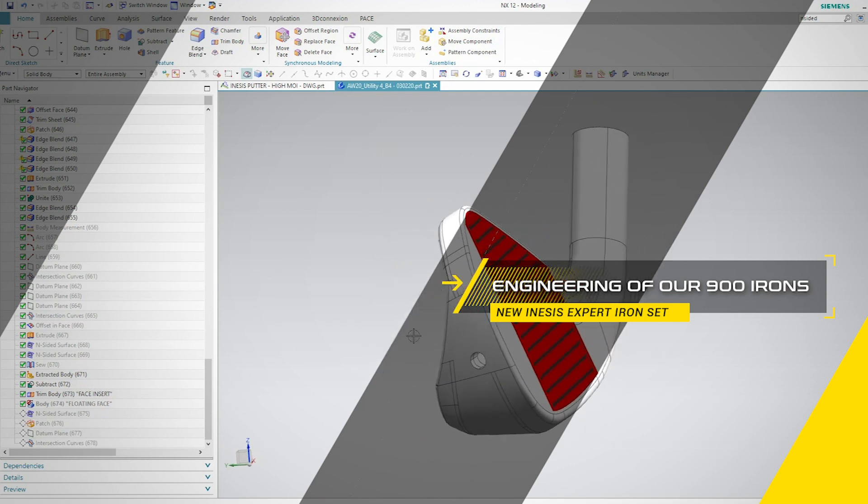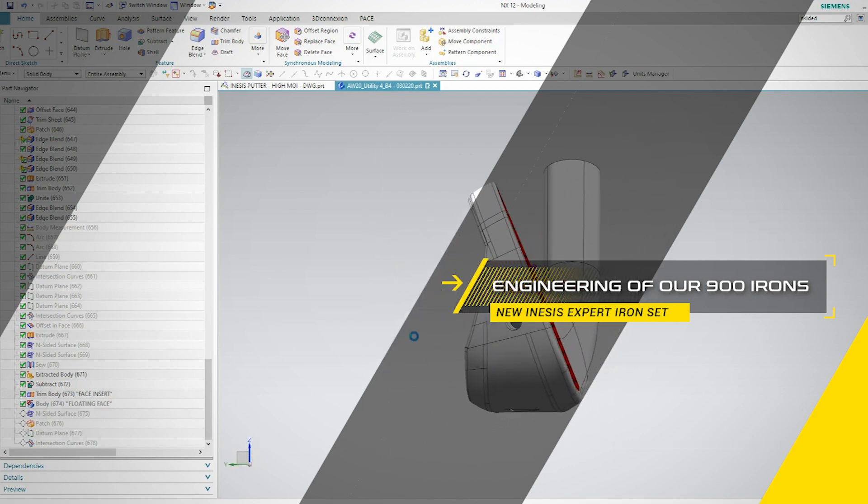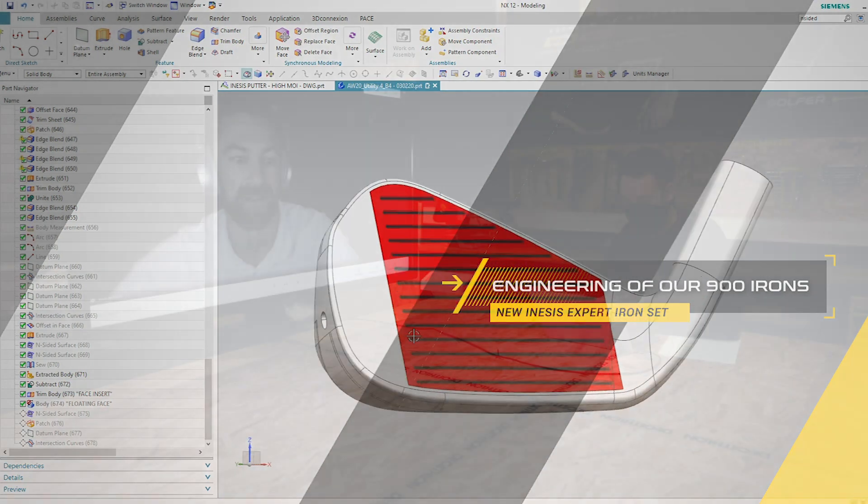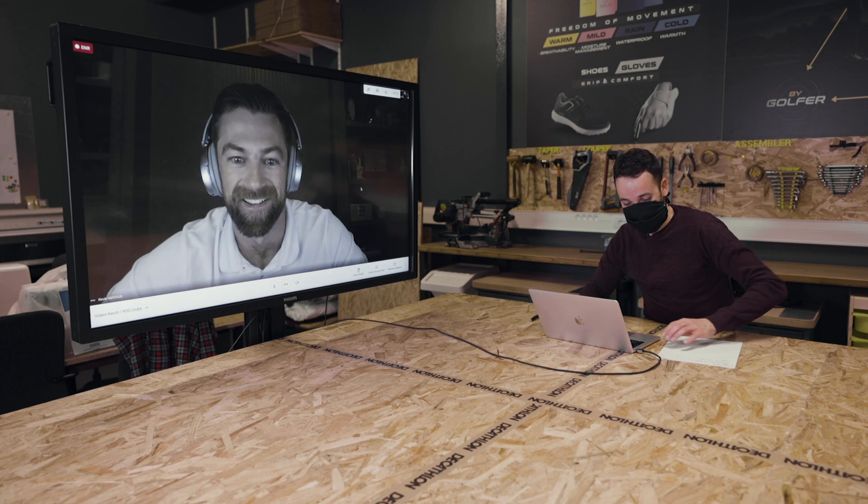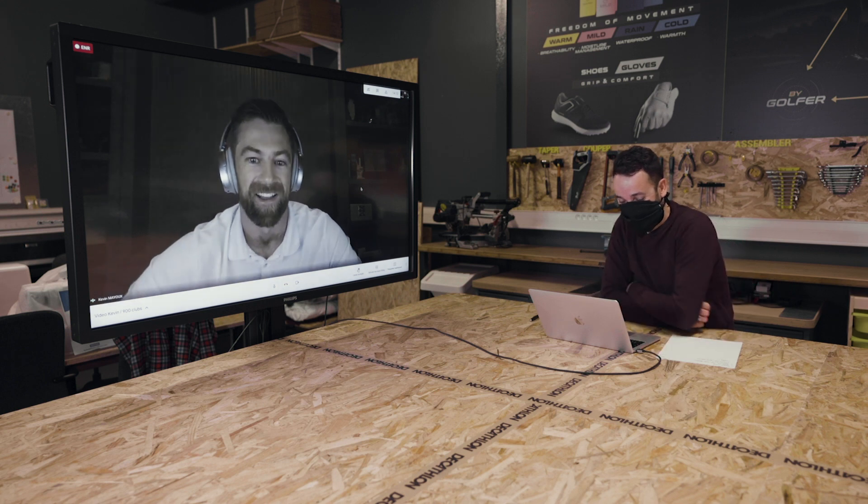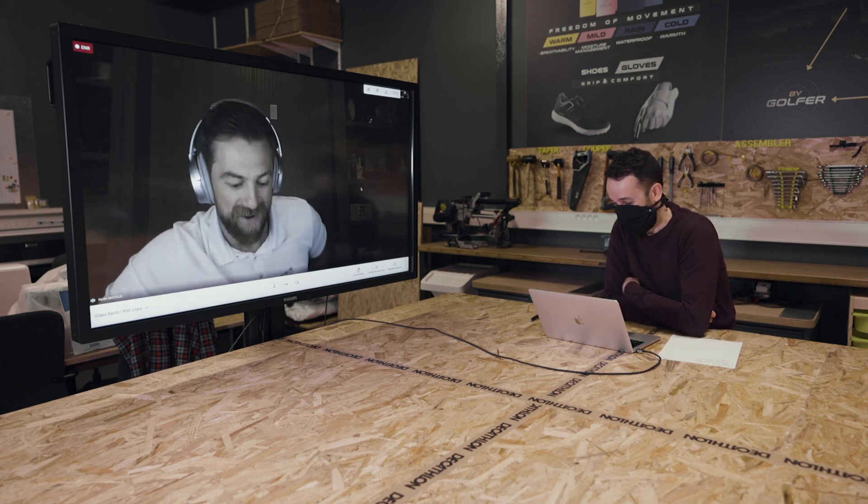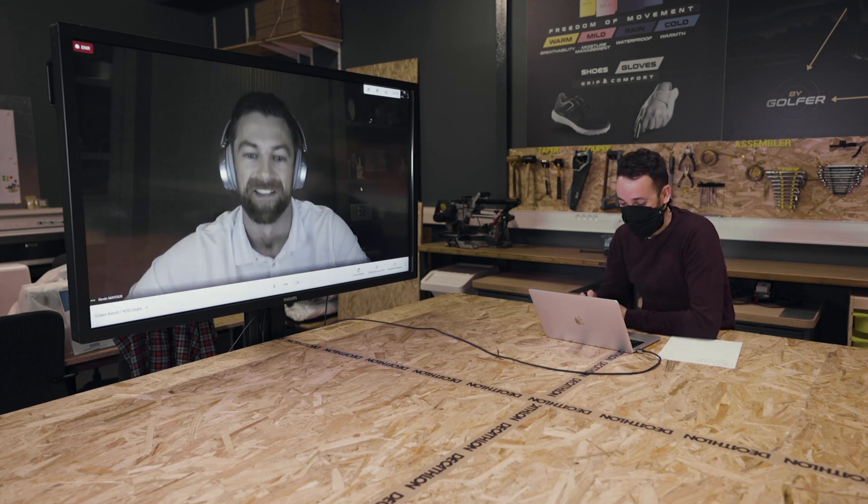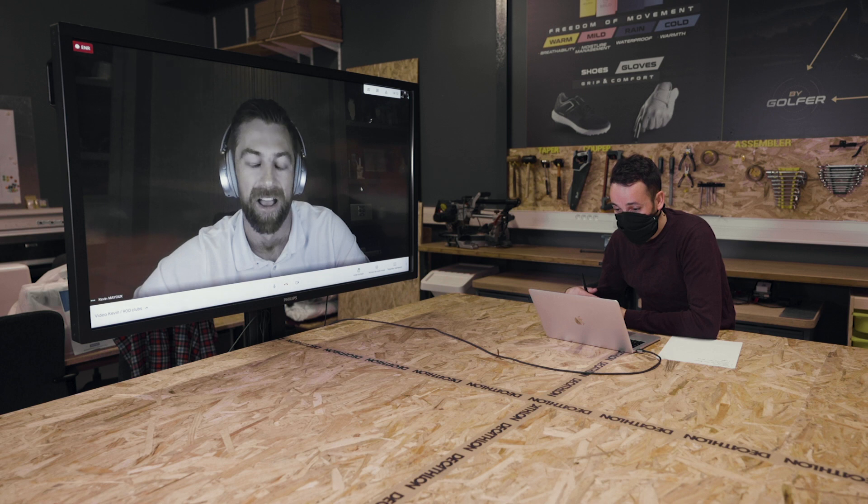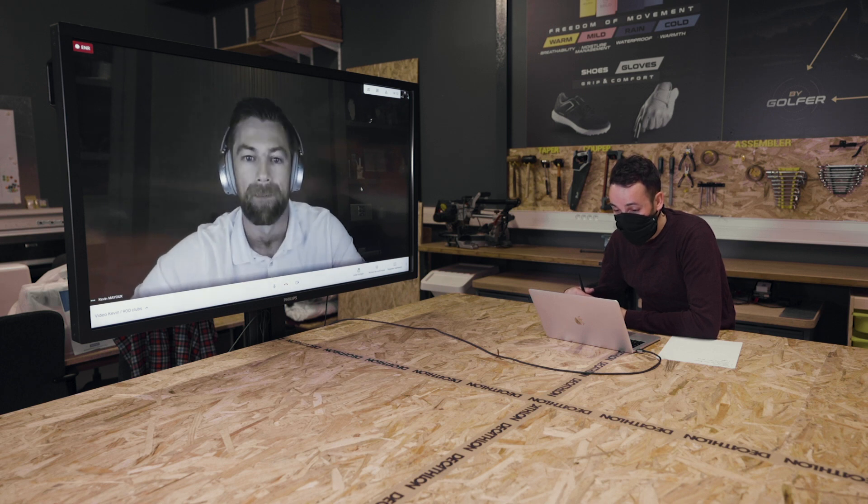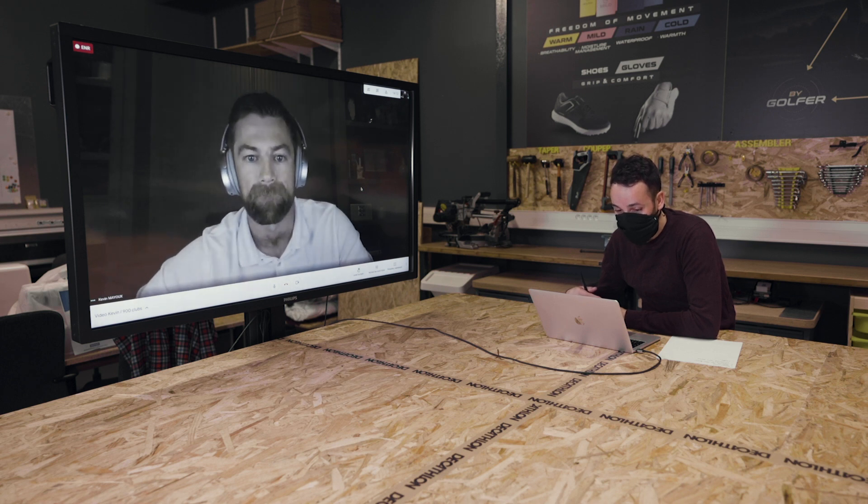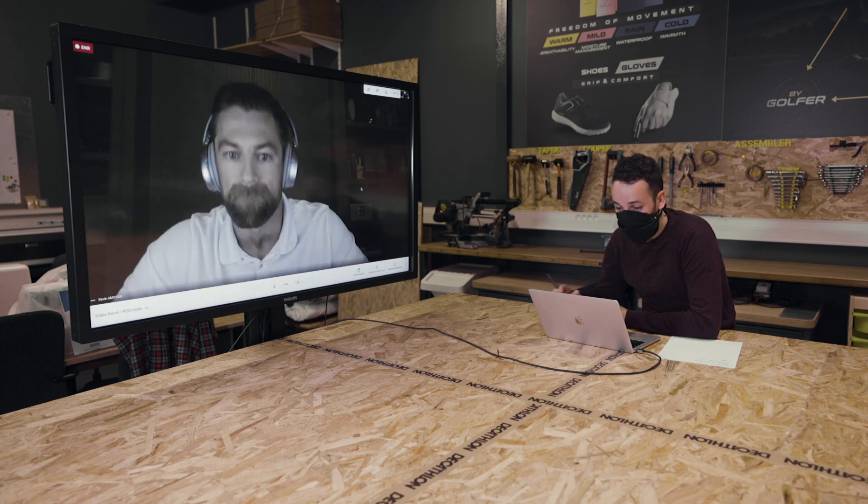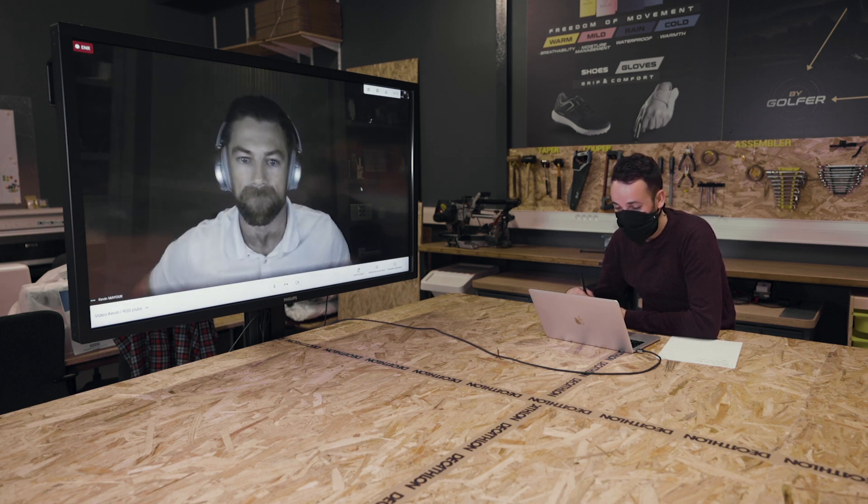Hello Kevin, hello Samuel, how are you? I'm very good, how are you? I'm fine. Kevin, can you introduce yourself and explain how long have you been working